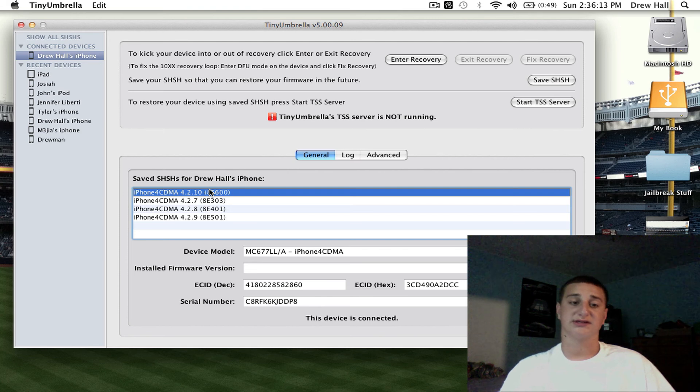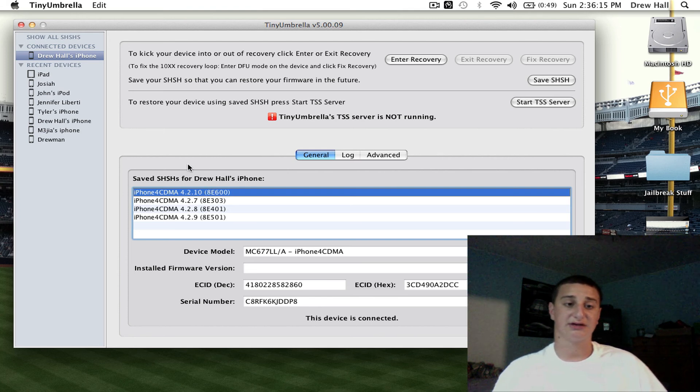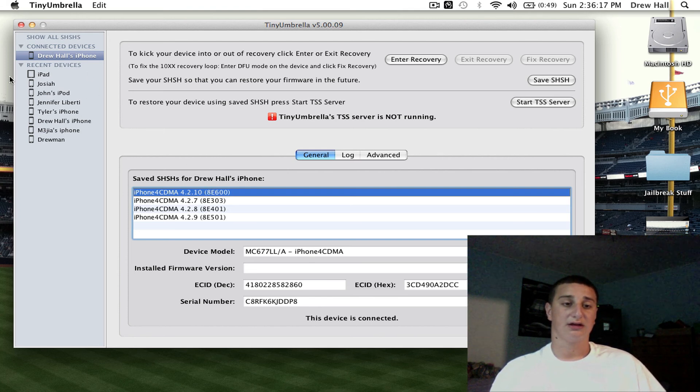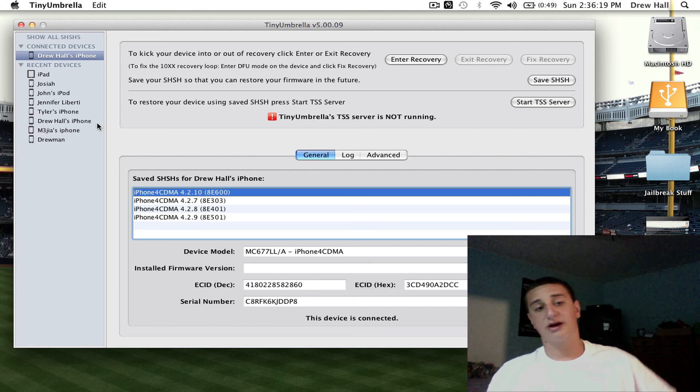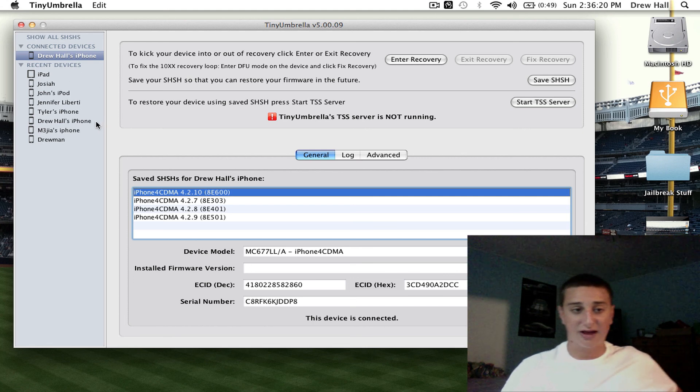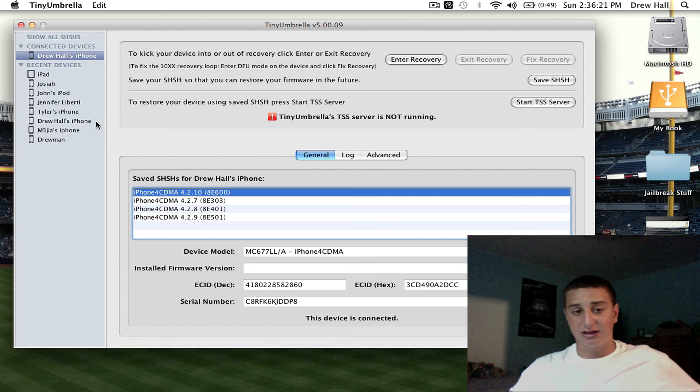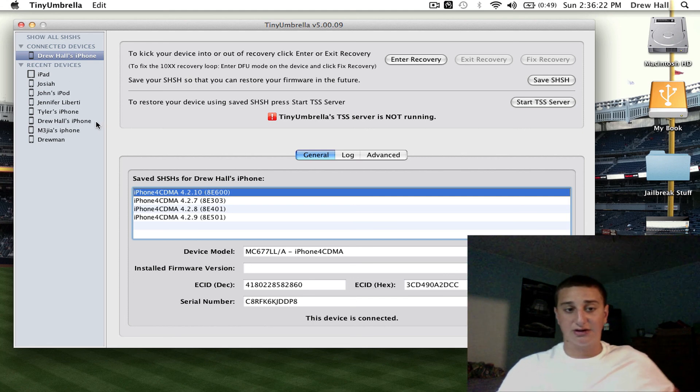Same thing on Windows, it's the same exact process, you can see all the people I've done, my friends, I've saved all their SHSH files, and that's how you do it, alright?